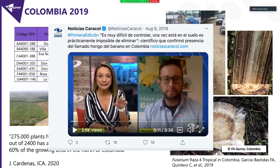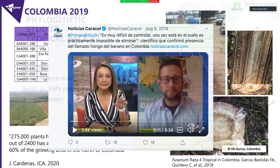One month later, I had to inform the whole country that we have Tropical Race 4, which is terrible because it's also the first report in the entire region — in the entire continent.